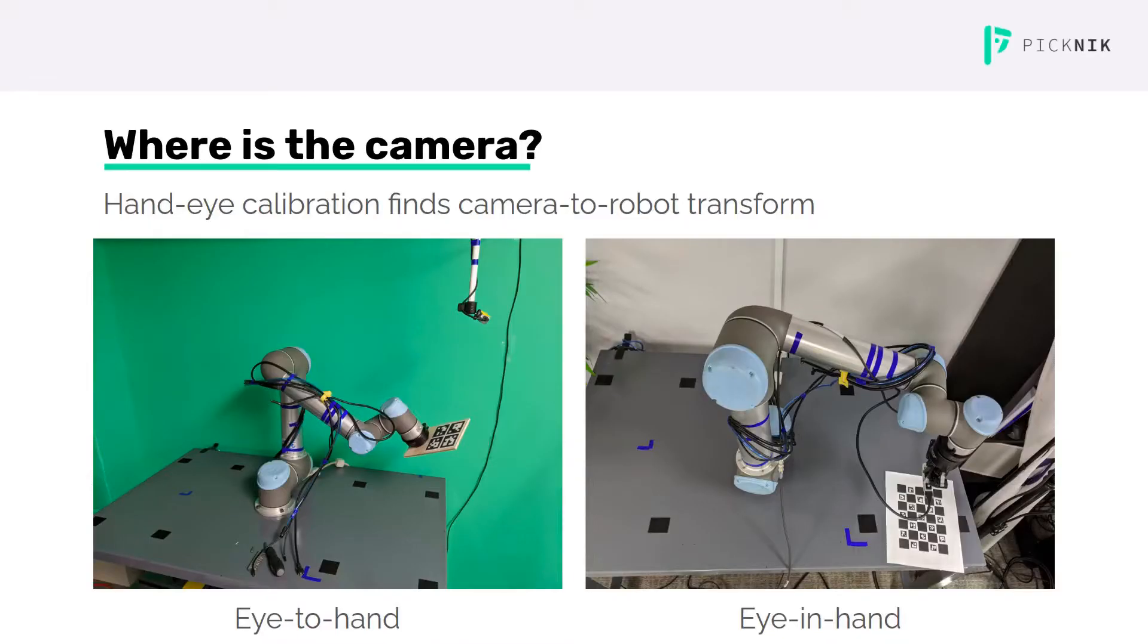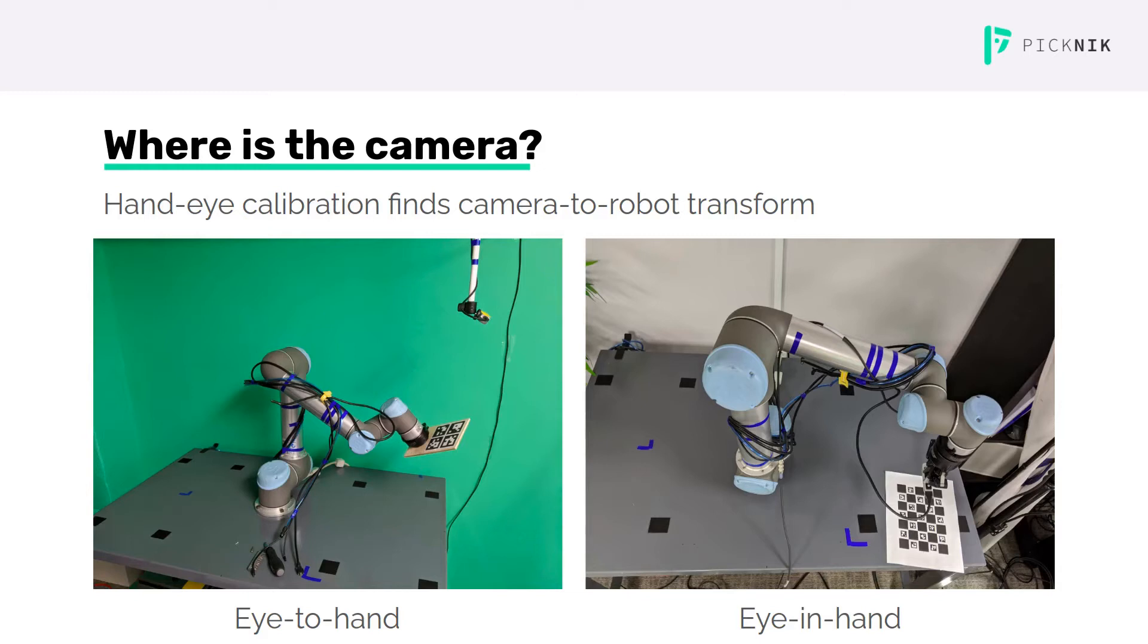I'll start with a quick overview of the hand-eye calibration problem, which is what MoveIt calibration solves. In order to use a camera with a robot arm, you must know where the camera is in the scene.